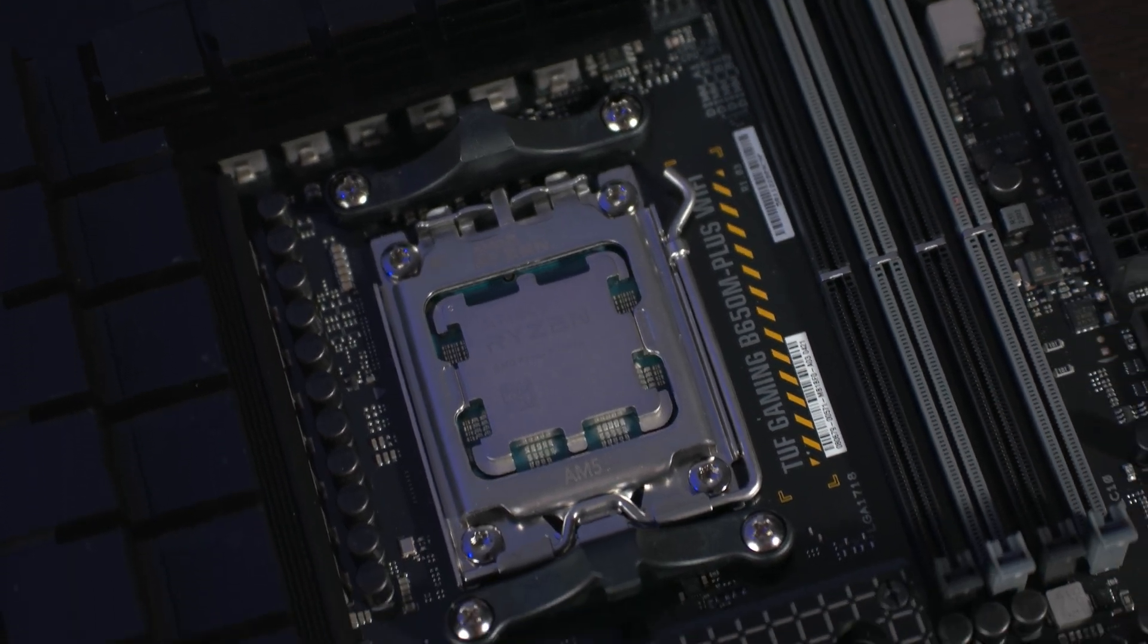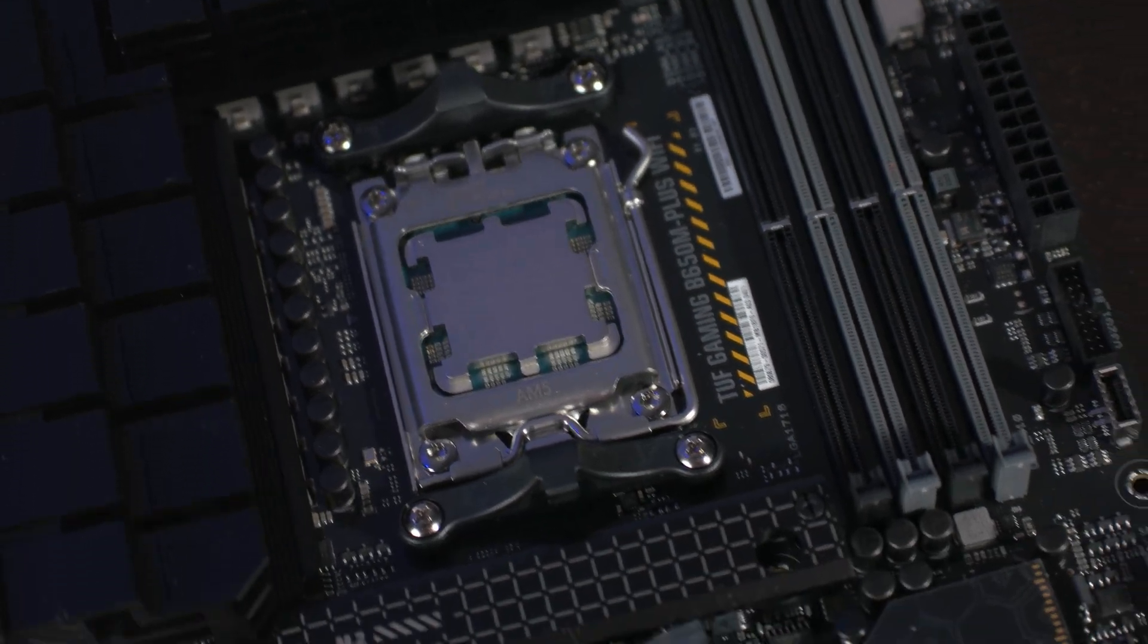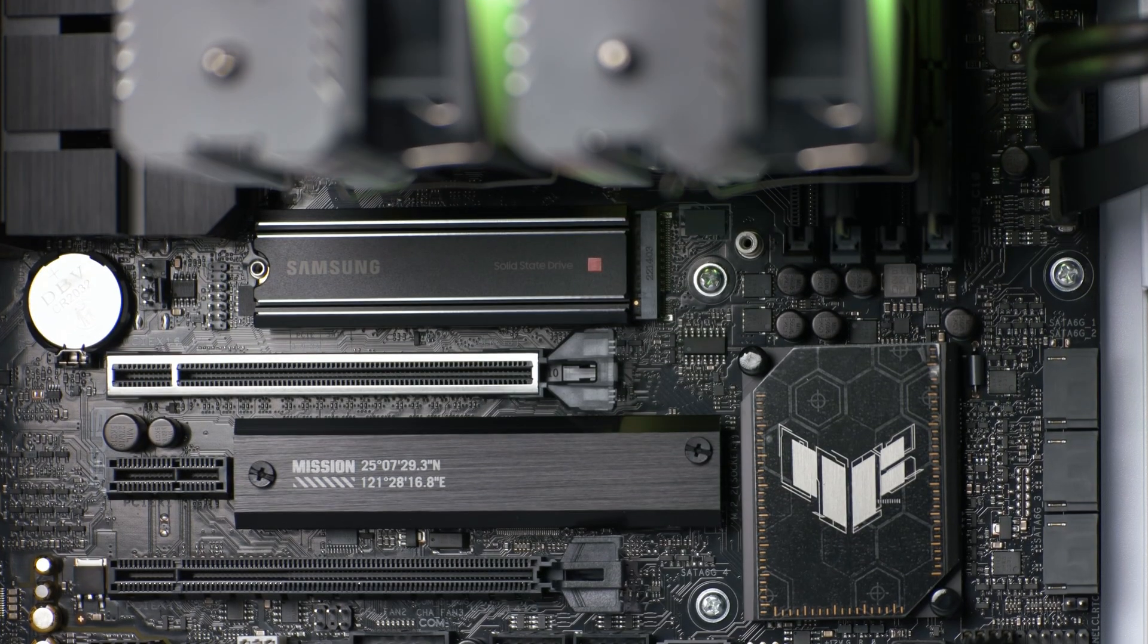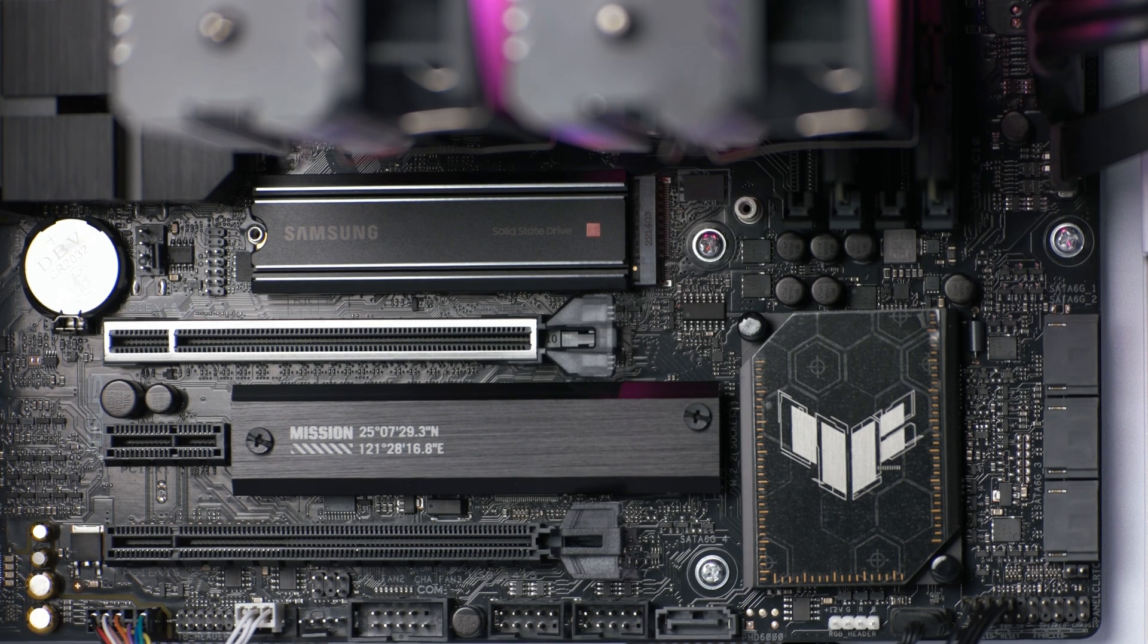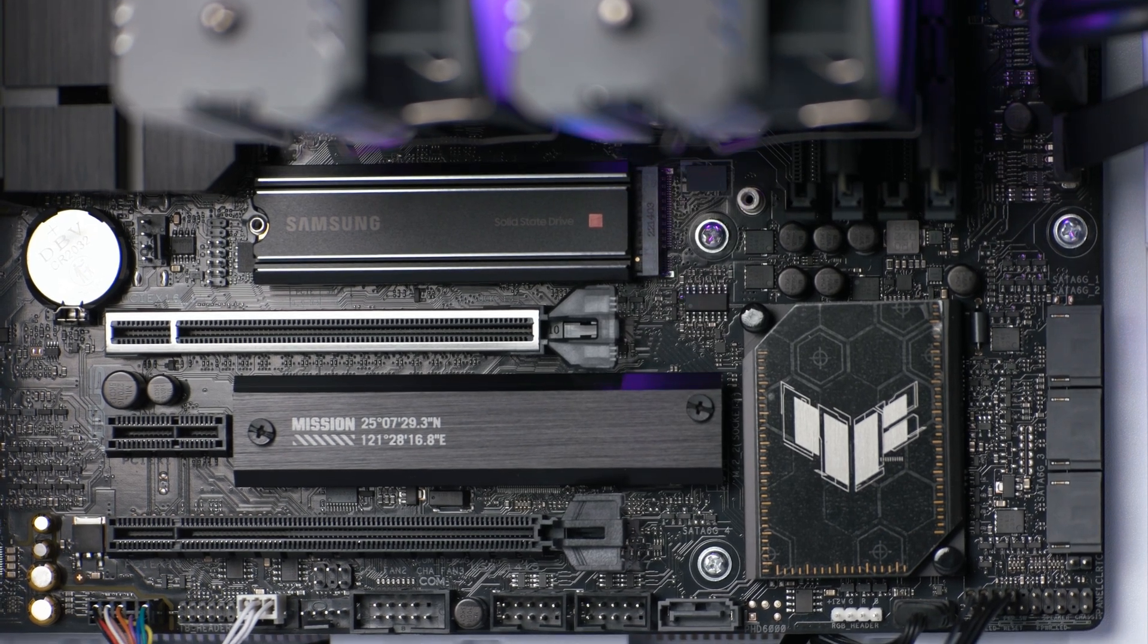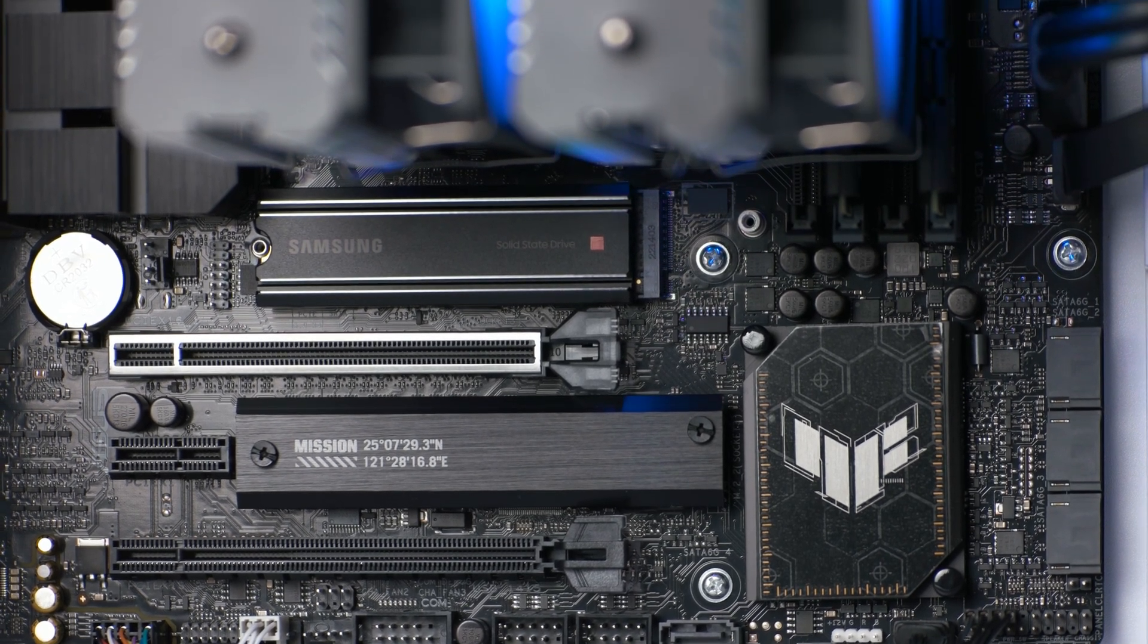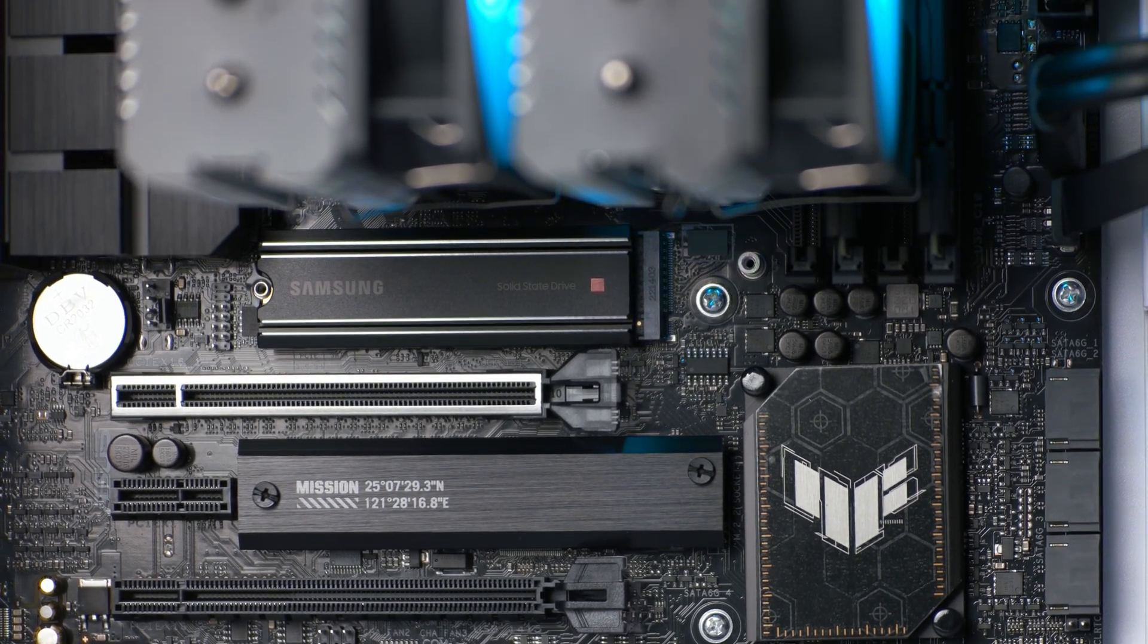The SSD I used has an integrated heatsink, though the board does come with an M.2 heatsink to provide additional cooling if your SSD lacks one.